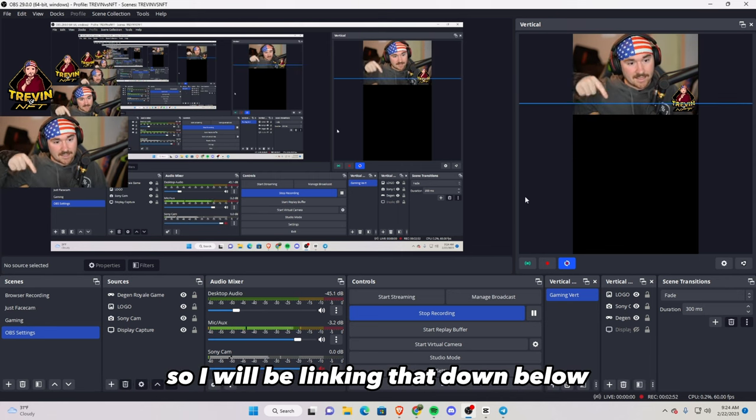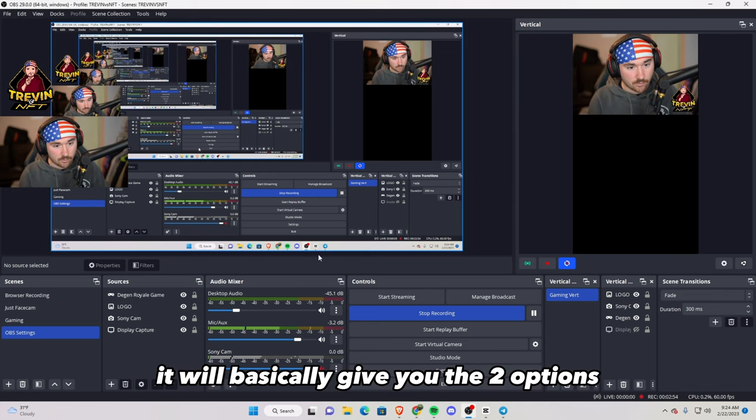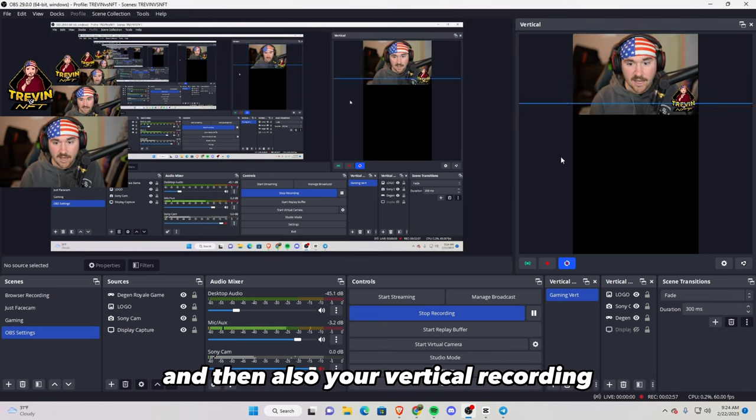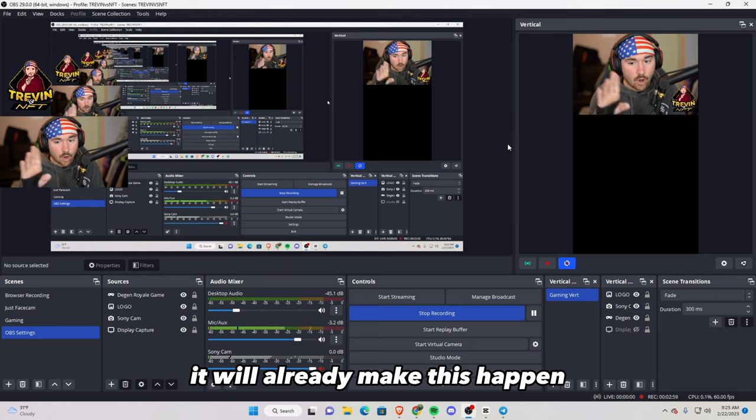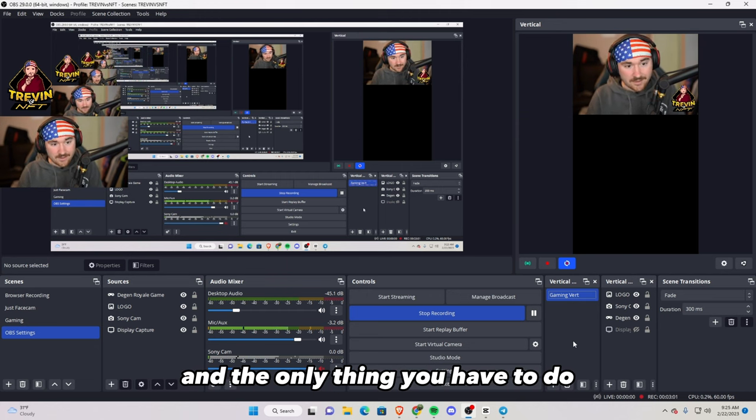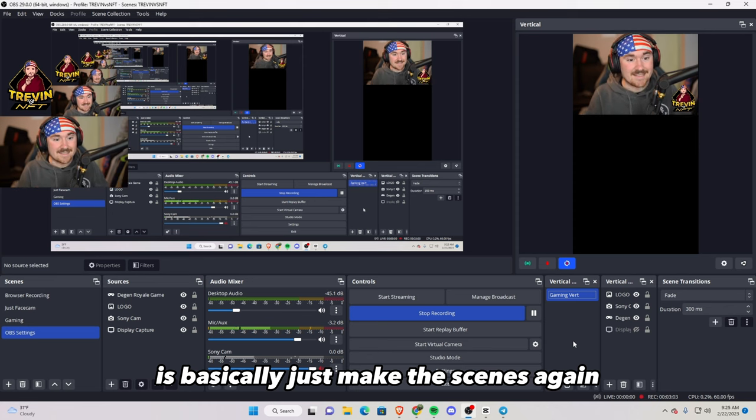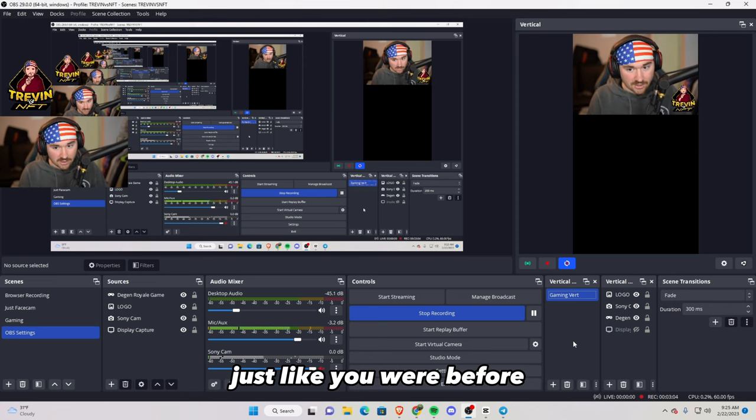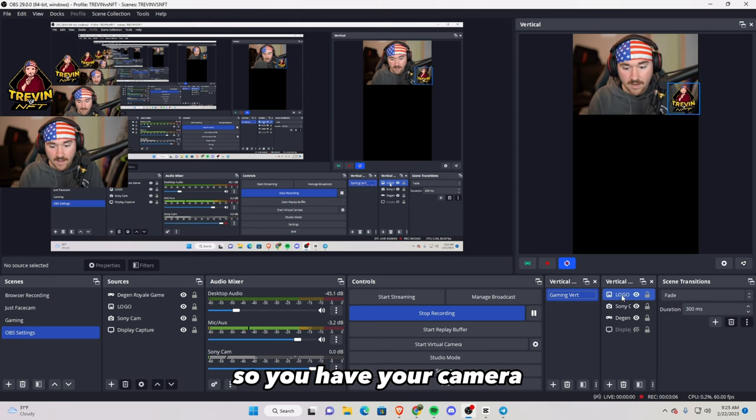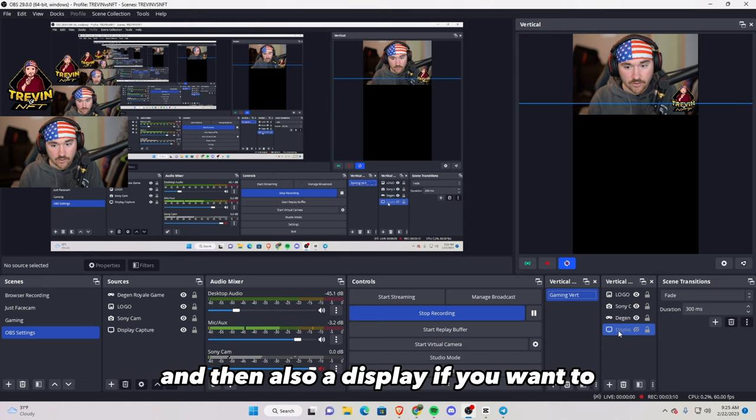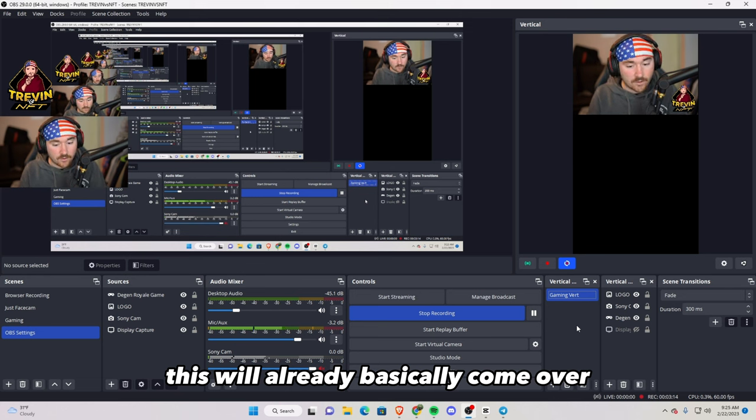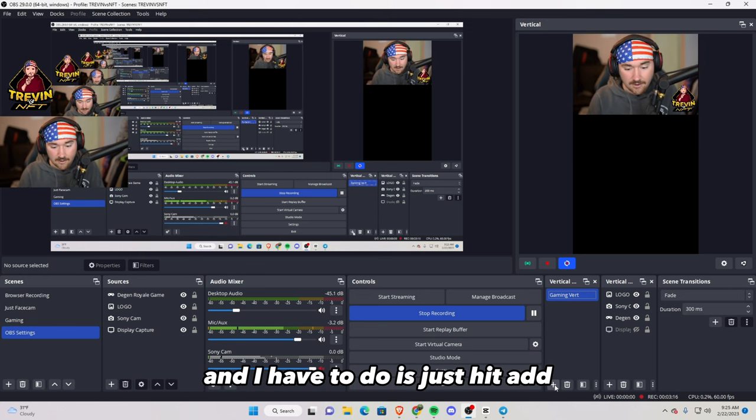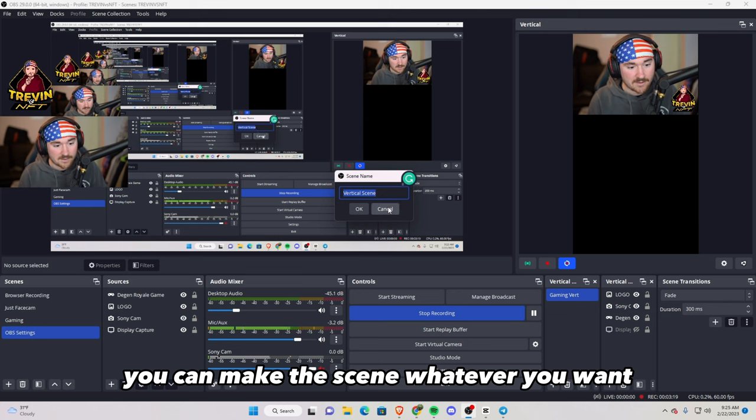So I will be linking that down below. Once you have that installed, it will basically give you the two options. So you have your full screen and then your vertical recording. It will already make this happen and the only thing you have to do is basically just make the scenes again just like you were before. So you have your camera, you have your gameplay, and then also a display if you want to. This will already basically come over from your main scene, and all you have to do is just hit add. You can make the scene whatever you want.